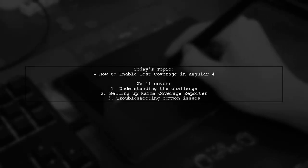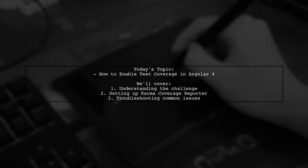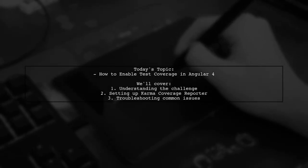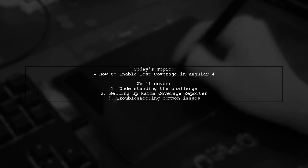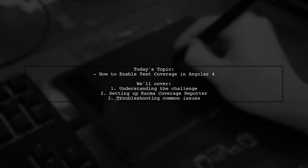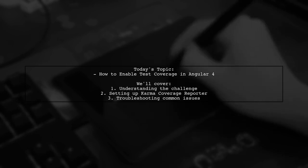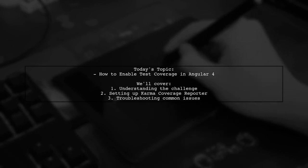Welcome to our Angular tutorial. Today, we're tackling a question that many developers encounter when working with Angular 4.